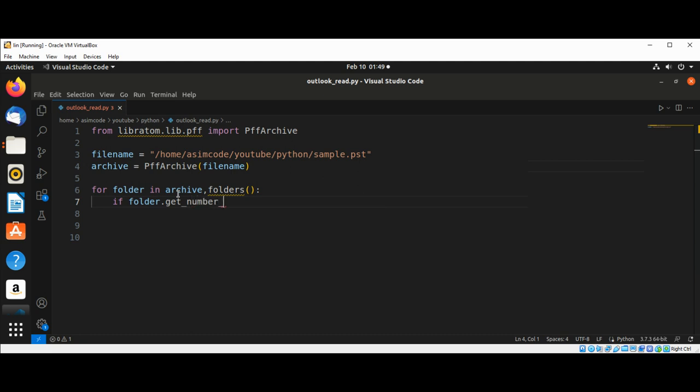...number of sub messages not equal to zero.